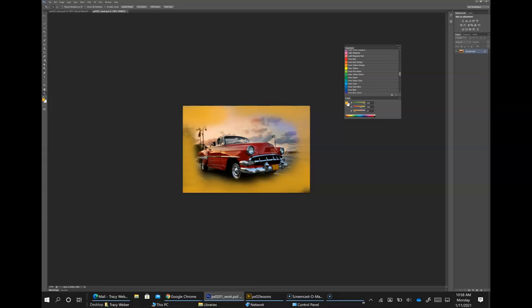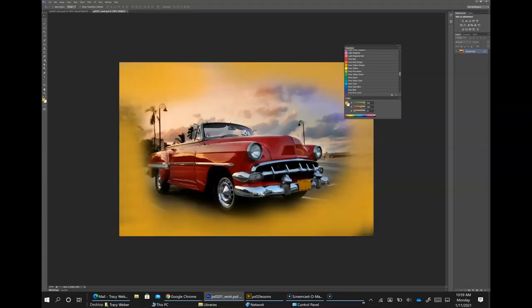Select the move tool at the top of the tools panel. Hold down the Control key and the spacebar — the move tool is temporarily converted into the zoom tool. So here we have the move tool with the arrow, and then holding down Control+Spacebar converts it to zoom and we can click on it.